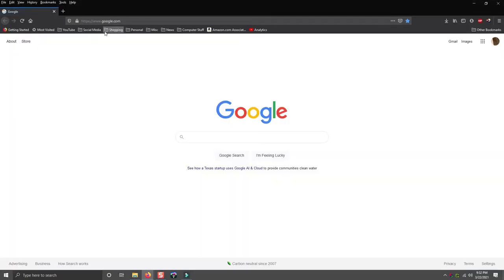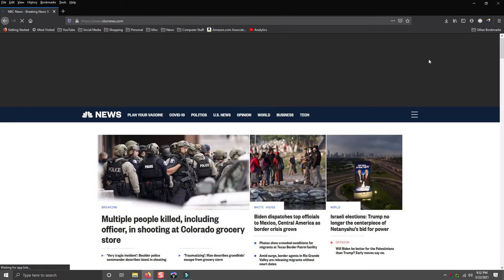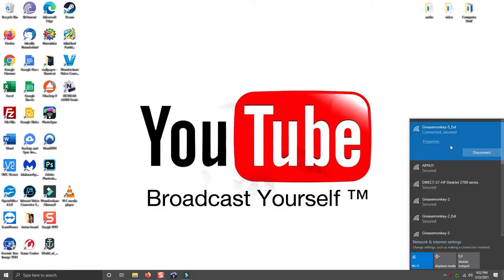Close that device manager. Open your web browser and just confirm that the internet is working.